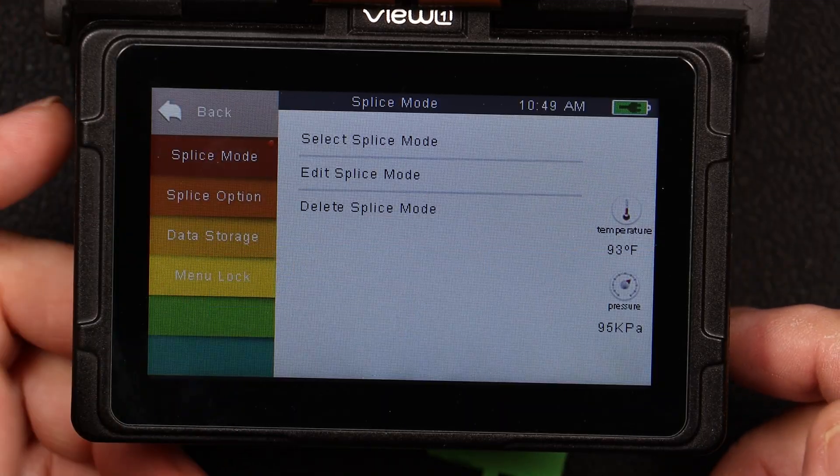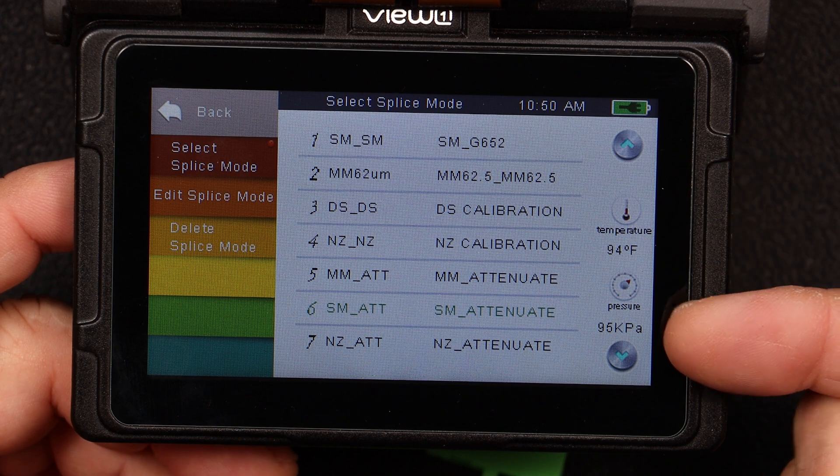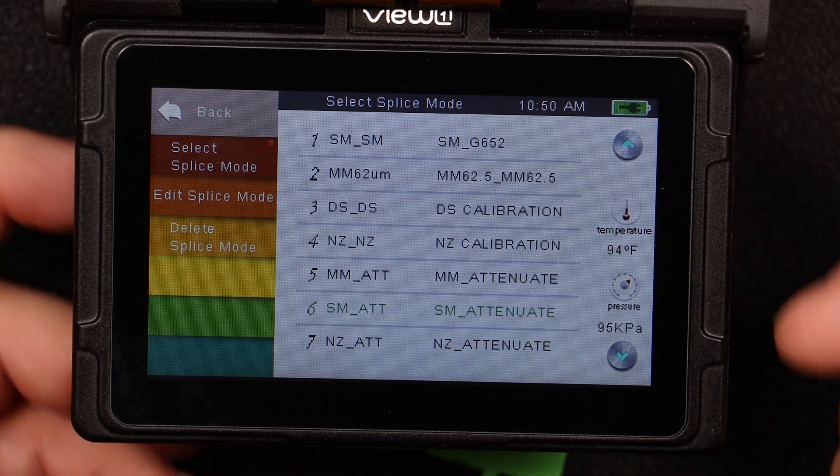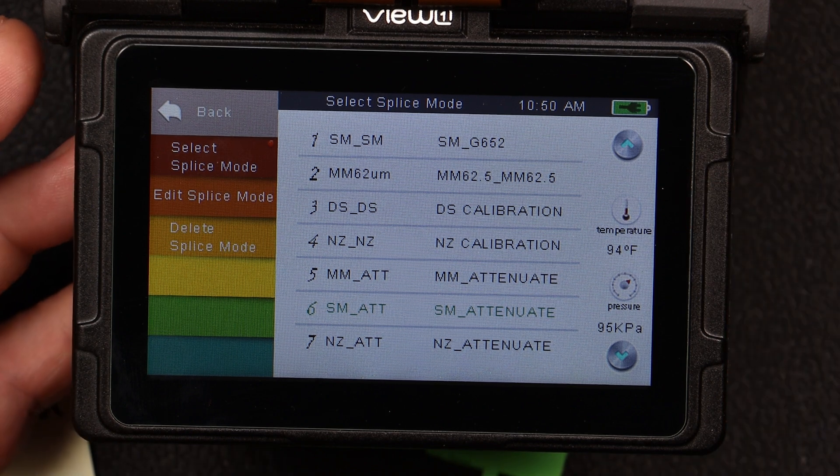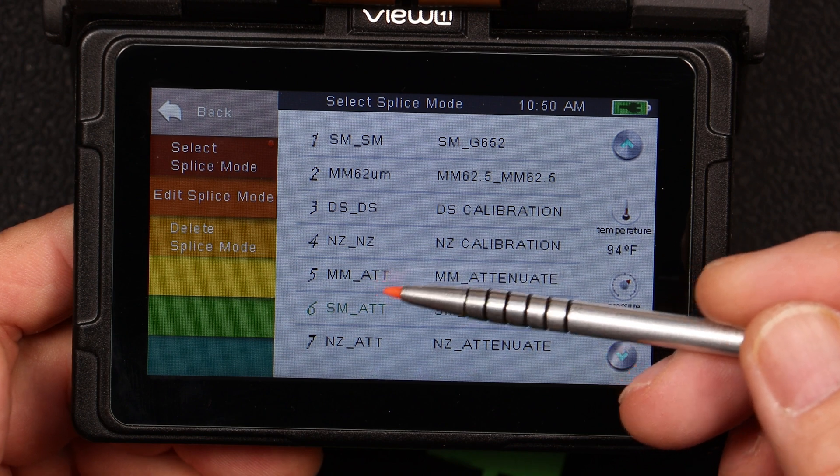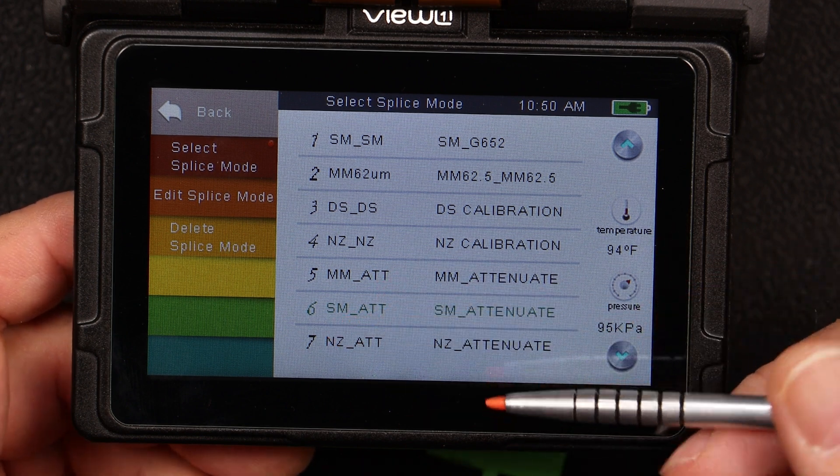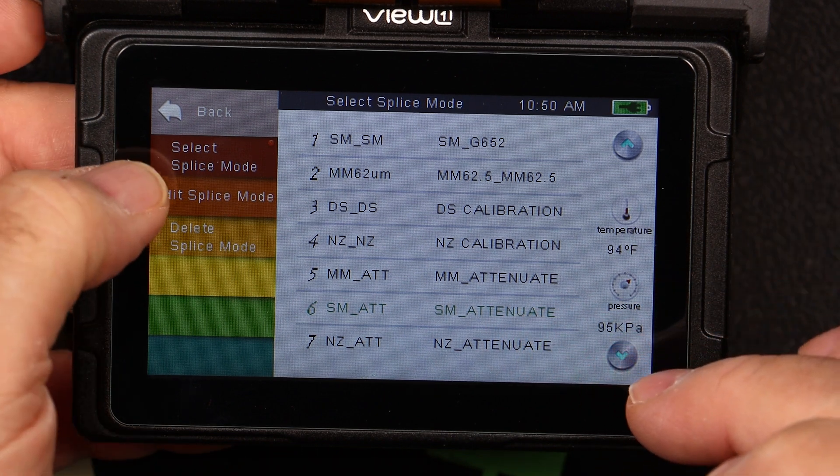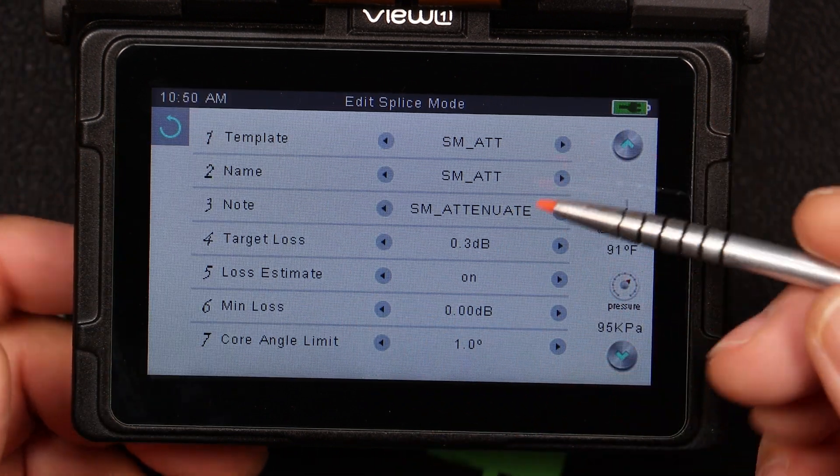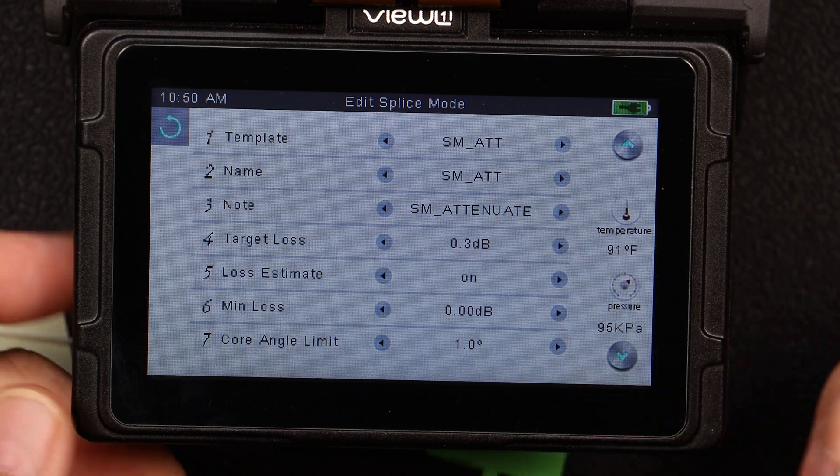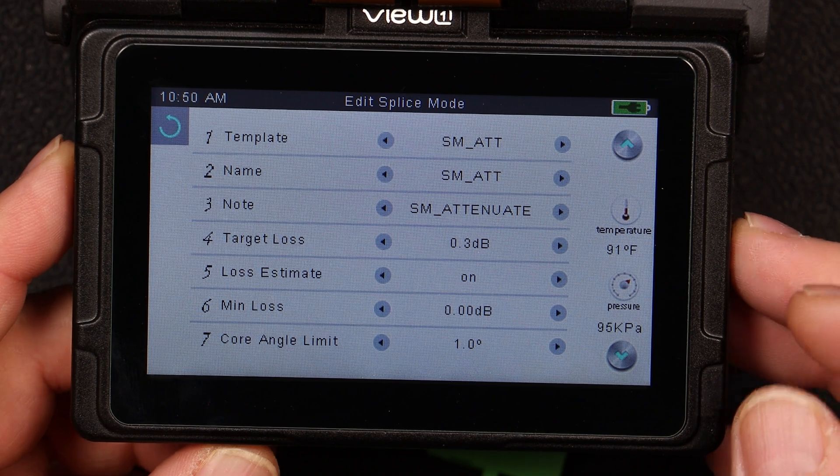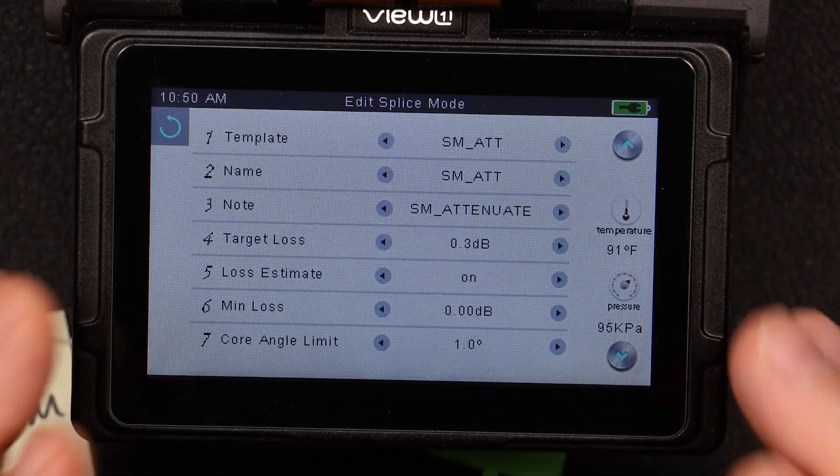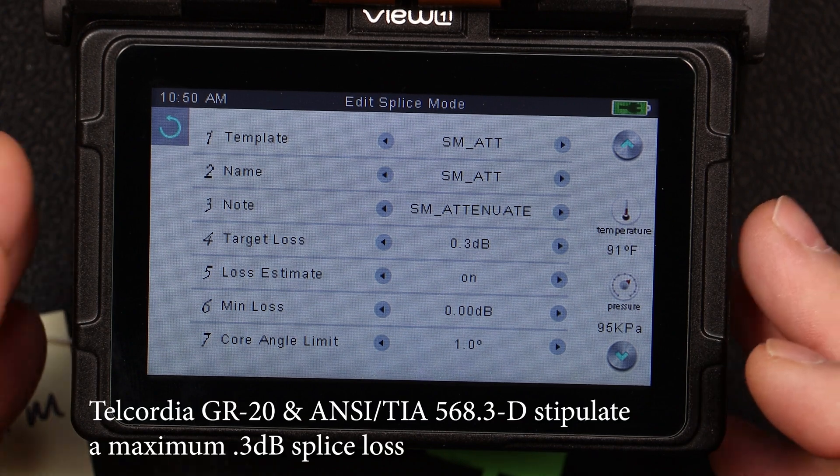So the first thing we're going to go in is select the splice mode. And when we select our splice mode, there's a bunch of different splice modes that we can do. We can do single mode to single mode, multi-mode, dispersion shifted, non-zero dispersion shifted. And down here, there's a multi-mode ATT and a single mode ATT, which is an attenuator. If we select that and edit our splice mode and select that, we can go in and put in a target loss. So for our example, an exercise today, we're going to use a 0.3 dB.